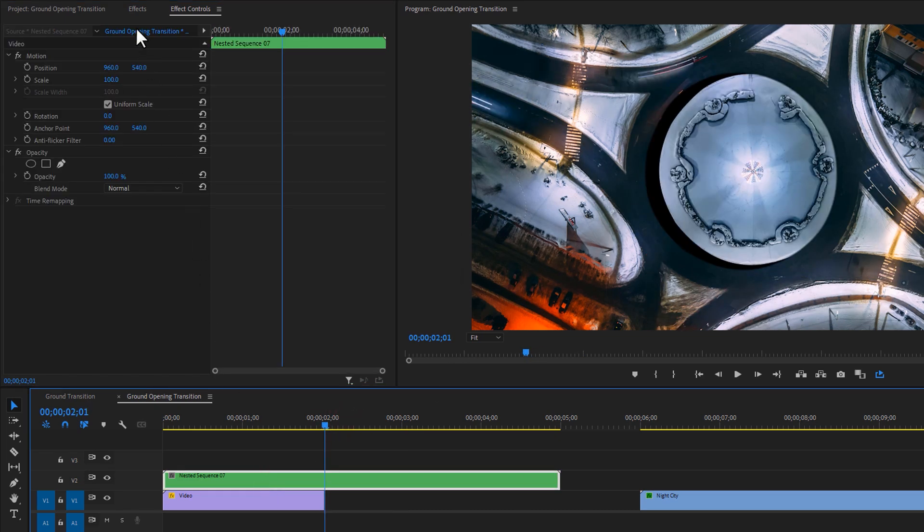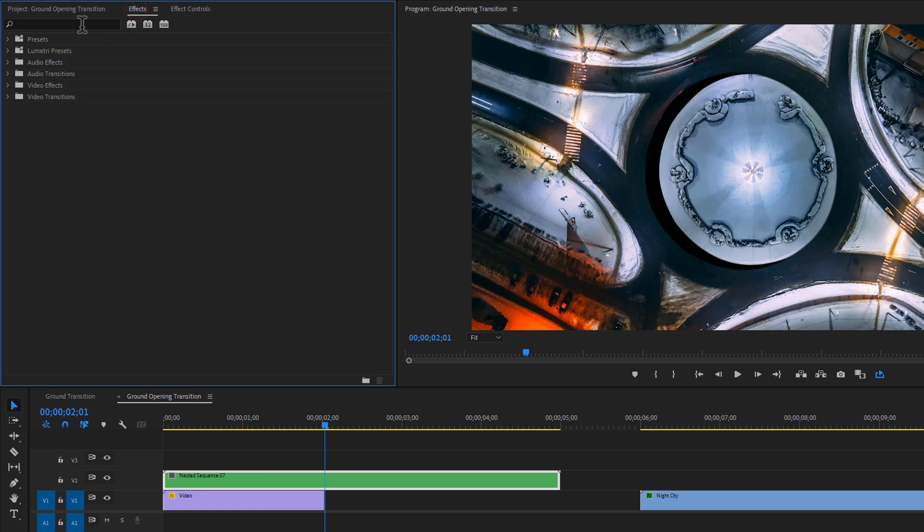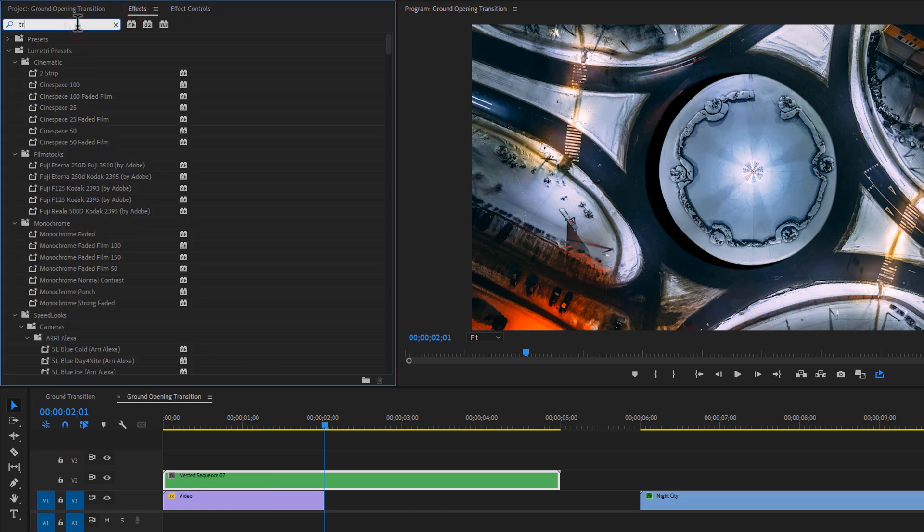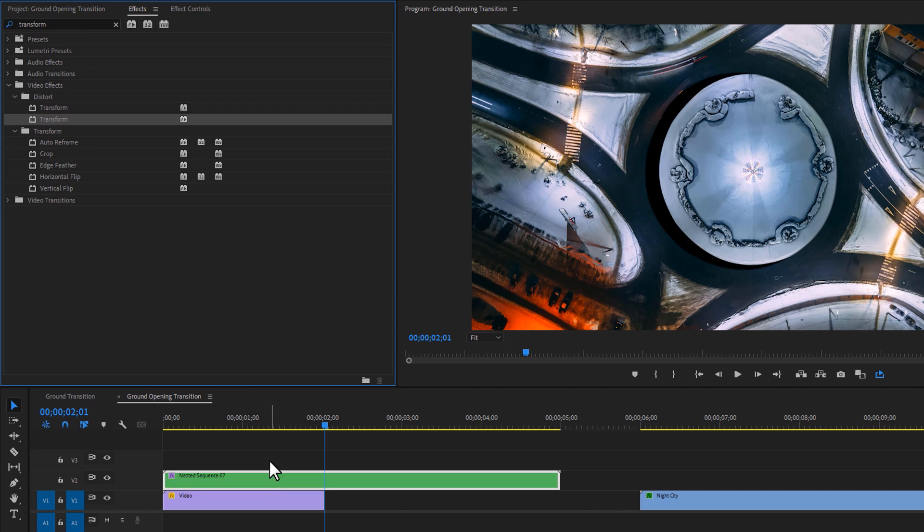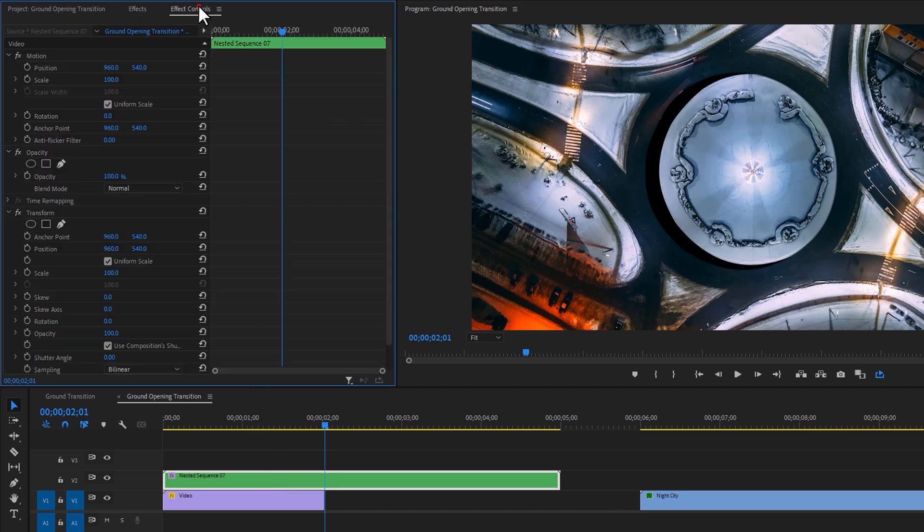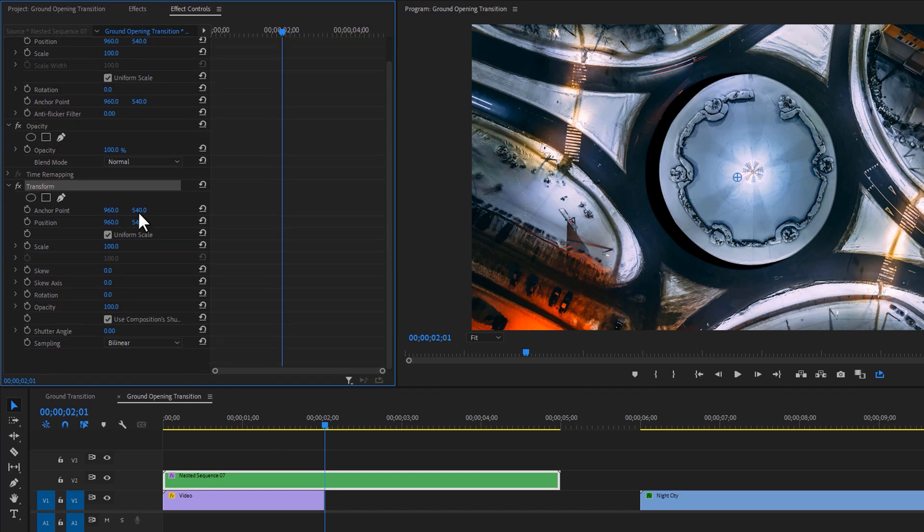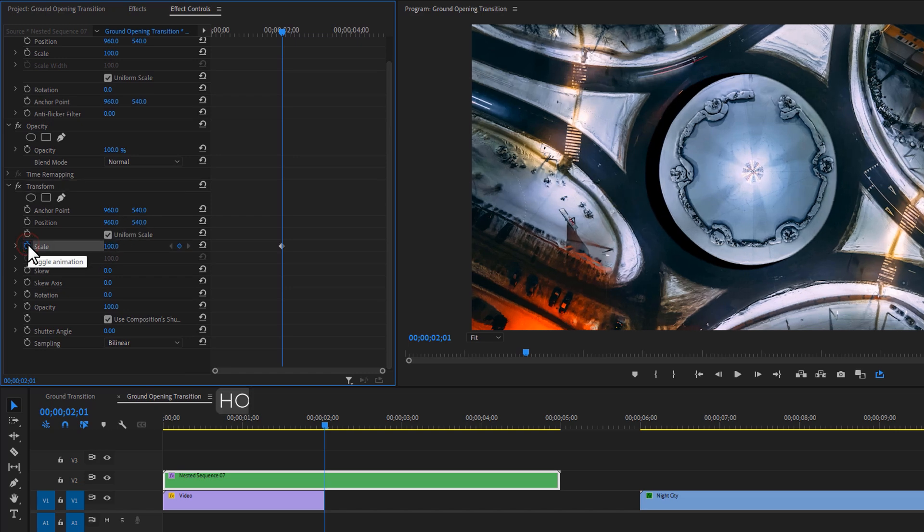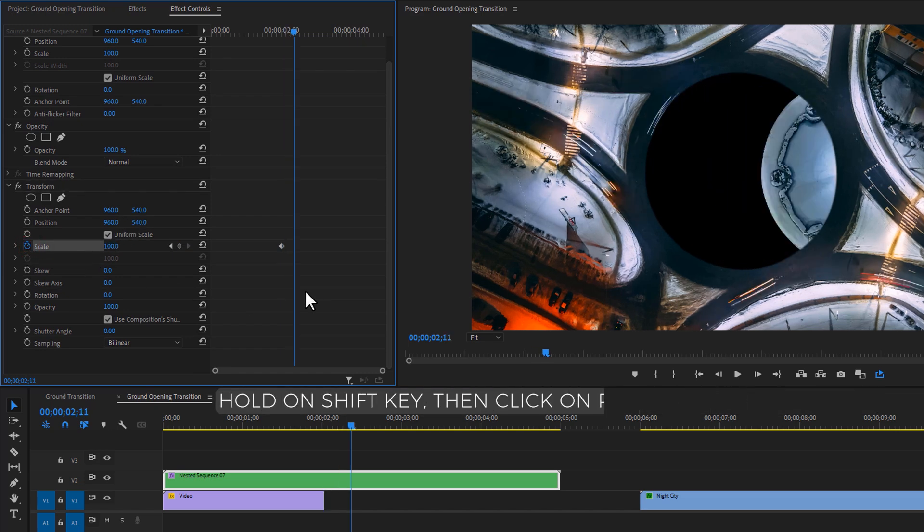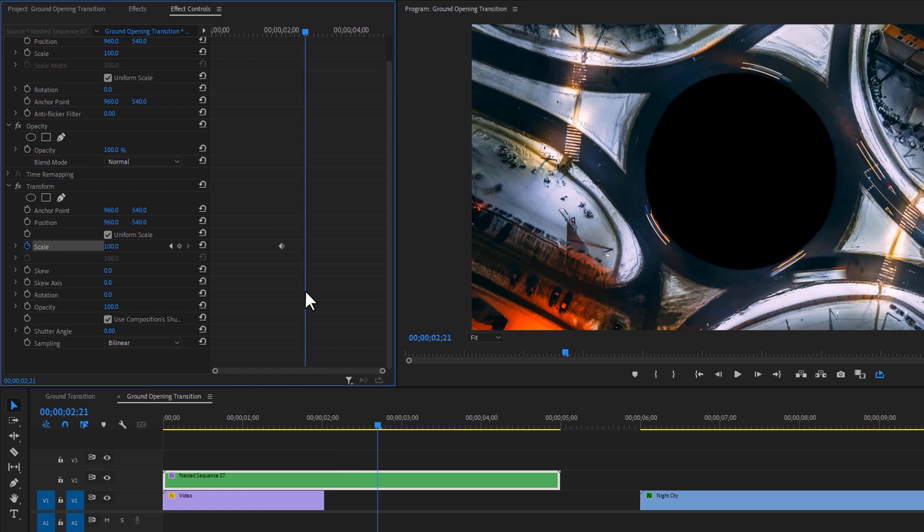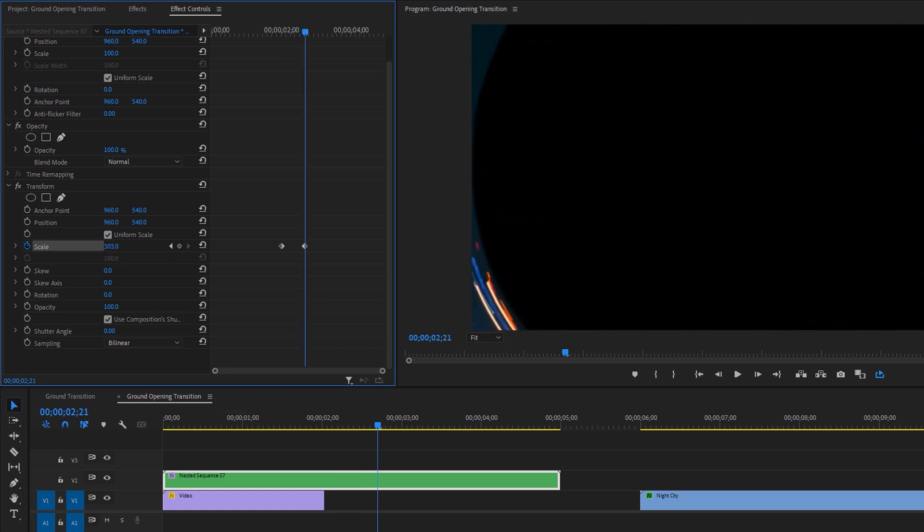Then move over to the effects tab. Search for the transform and apply this effect on the nested clip. Now go to the effect controls tab. Then under the transform effect, make a keyframe on the scale and move 20 frames to the right side. And increase the scale size until your clip completely disappears.